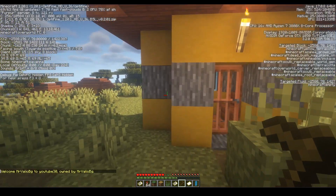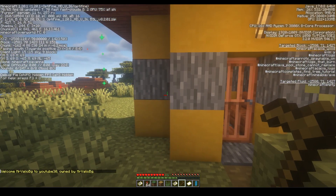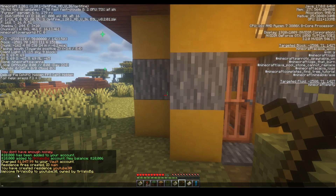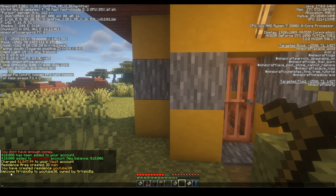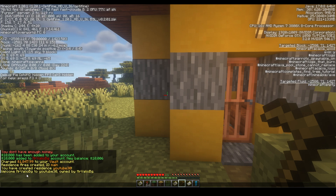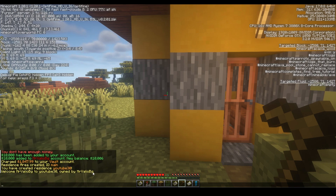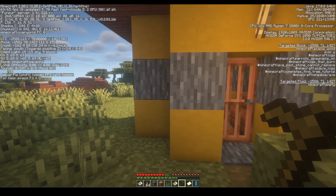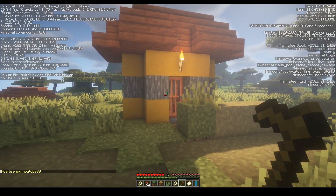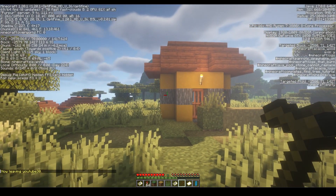If we try to get closer to the residence we will get a welcome message that says: Welcome Mr. Valio to YouTube30, owned by Mr. Valio. That's great — that means our residence is working.